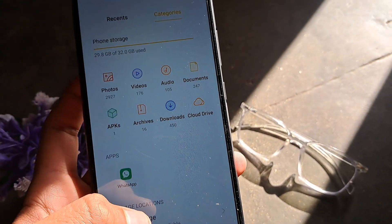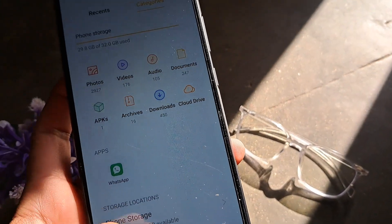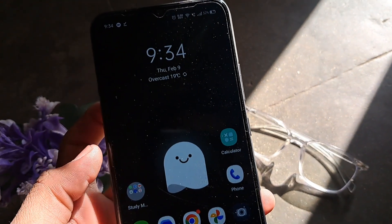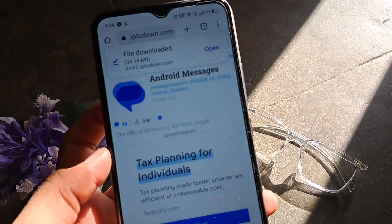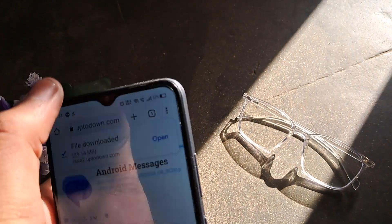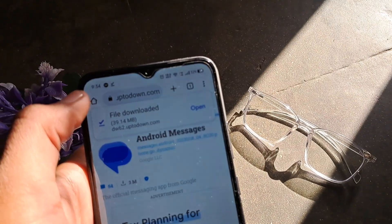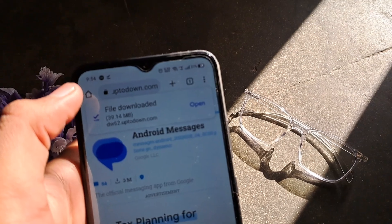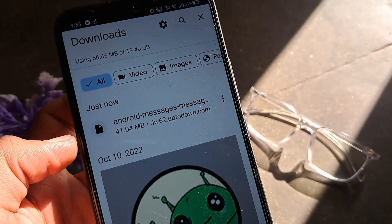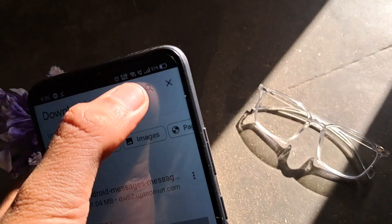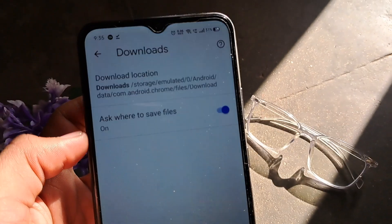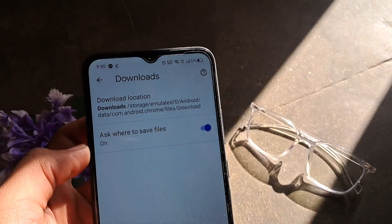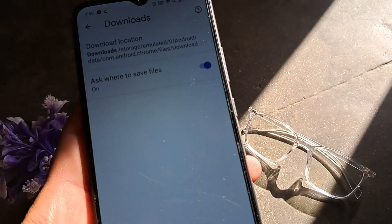If you want to manually go for it, you have to open the browser or the source from where you downloaded the APK. I downloaded this APK from APKPure. This is how you can do it — as you can see, it would show you the download location. If you get into the settings, like storage, and go to the files in the download section, you would find this APK.